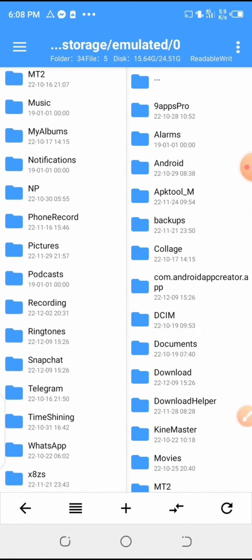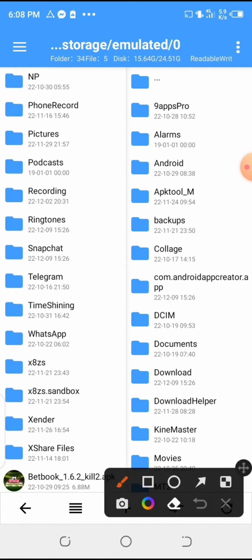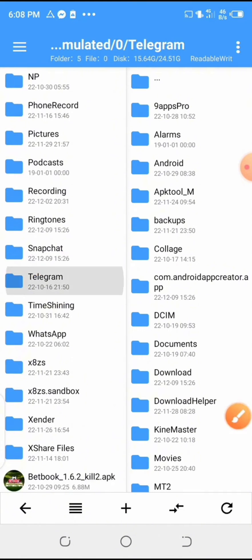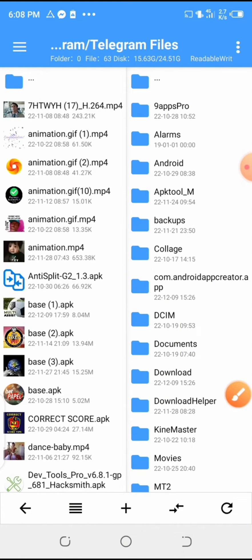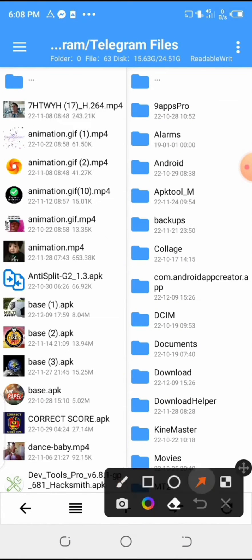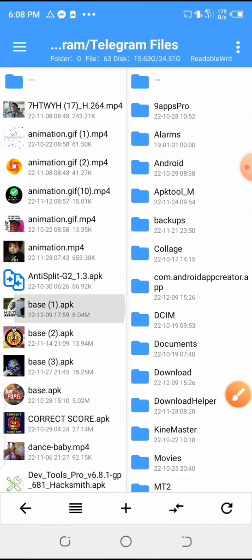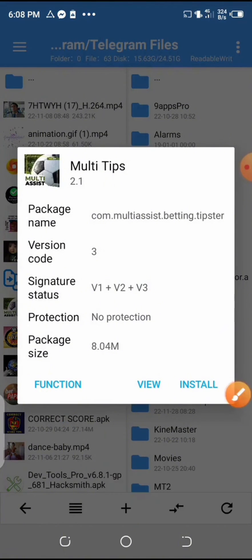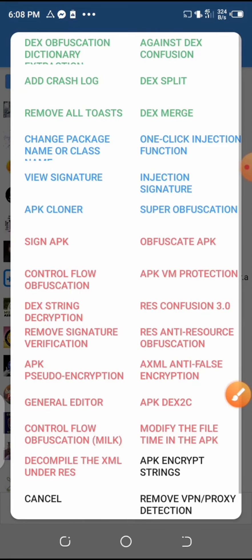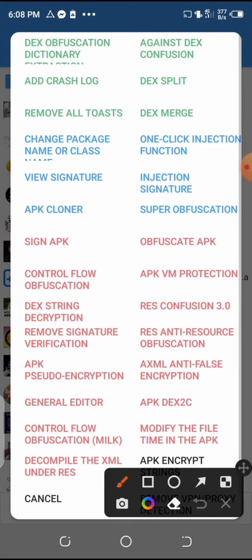So after locating the file, now you can select the app. Now after that, you can select the function. So in the list of options here, you can carefully look for the remove signature verification and select the option.